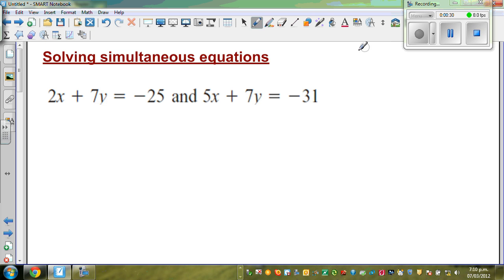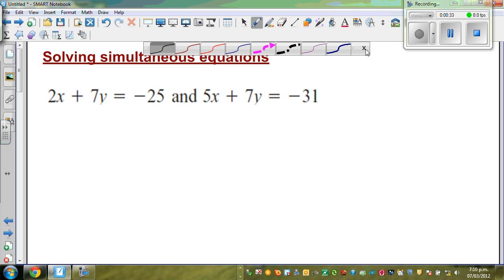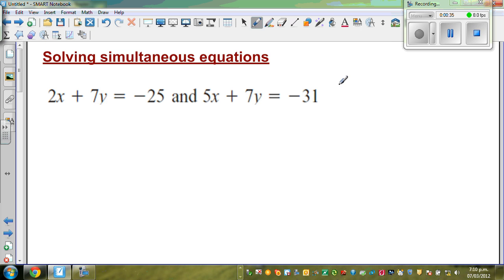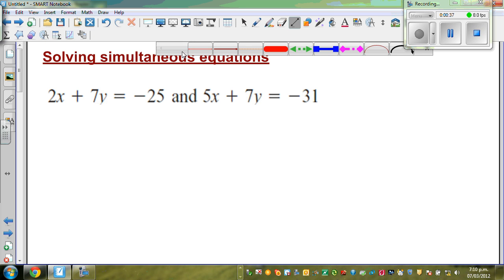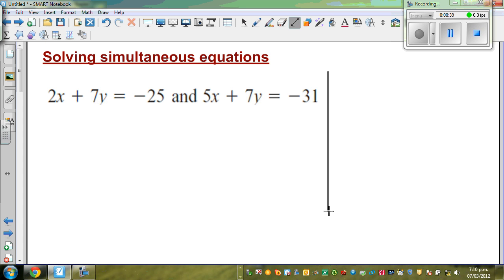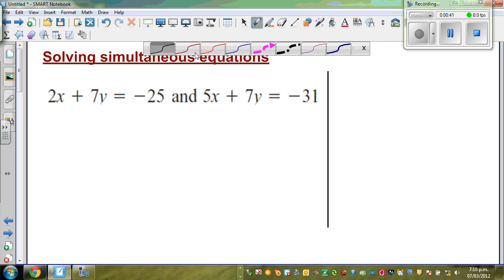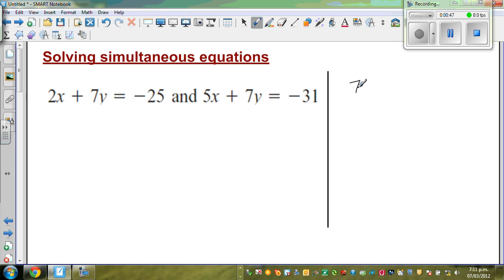Before we start simultaneous equations, let me write some equations in numbers and explain what happens. Let me make up a simple equation — say 7 plus 5 is equal to 12. Now this is a number equation. So 7 plus 5 equals 12 is an equation.